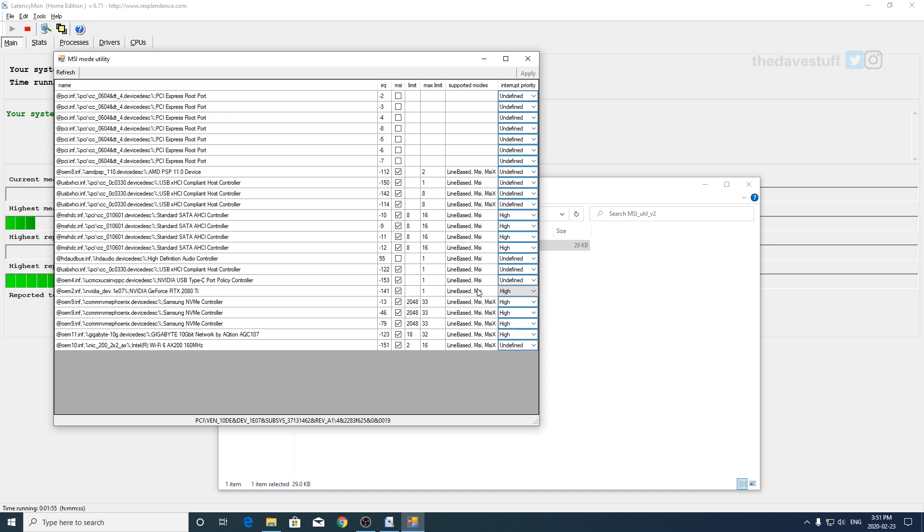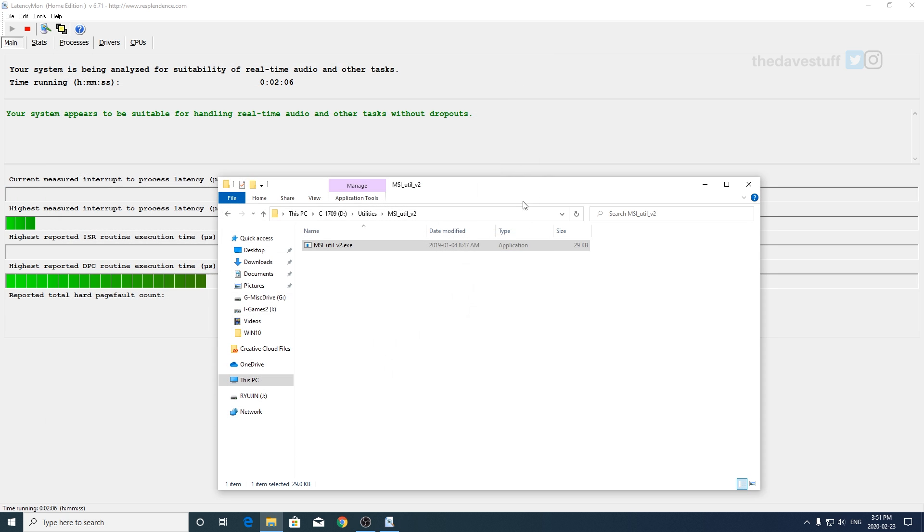So what you're going to need to do is you're going to need to check that, and once you've done that you set this to high and then you hit apply. Now you need to either restart your computer...